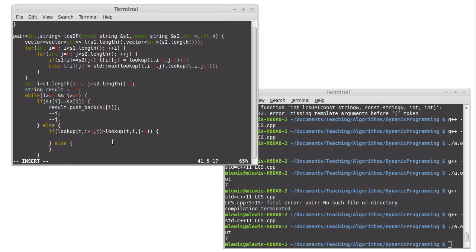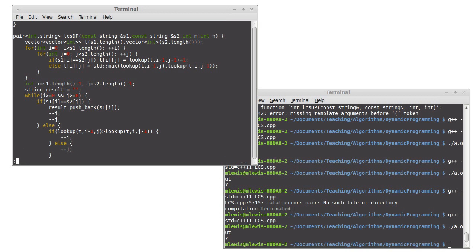So if the value that's at i minus one is greater, that means that that is where this came from. And so we decrement i, else we decrement j.